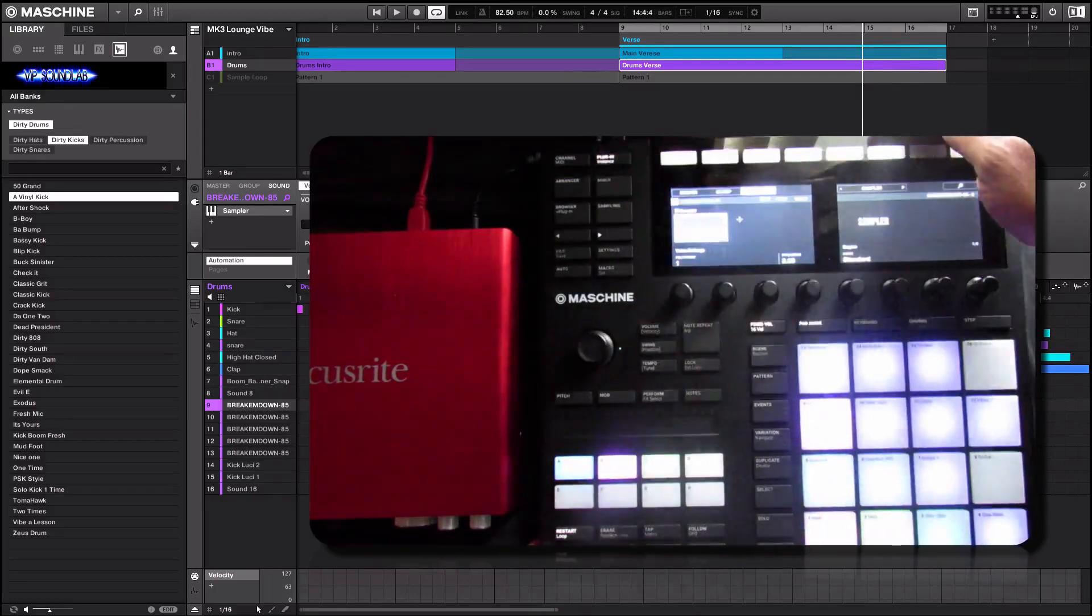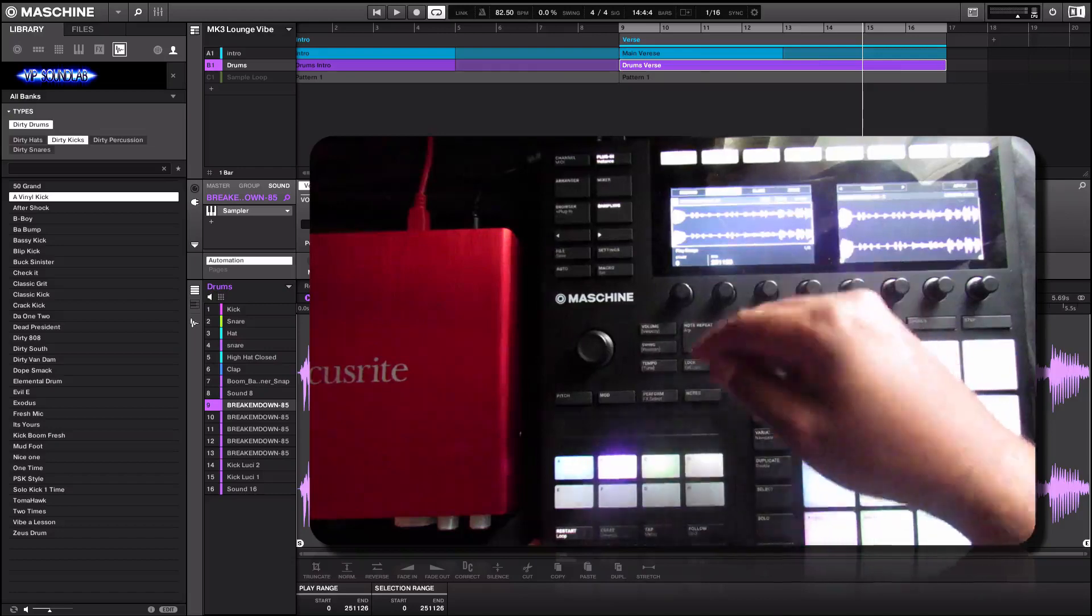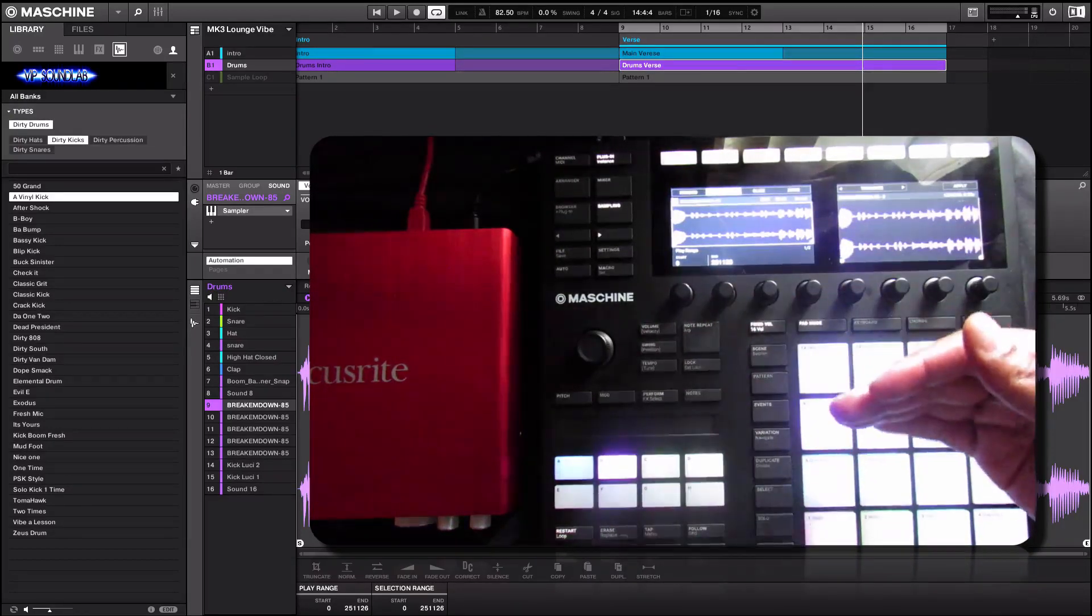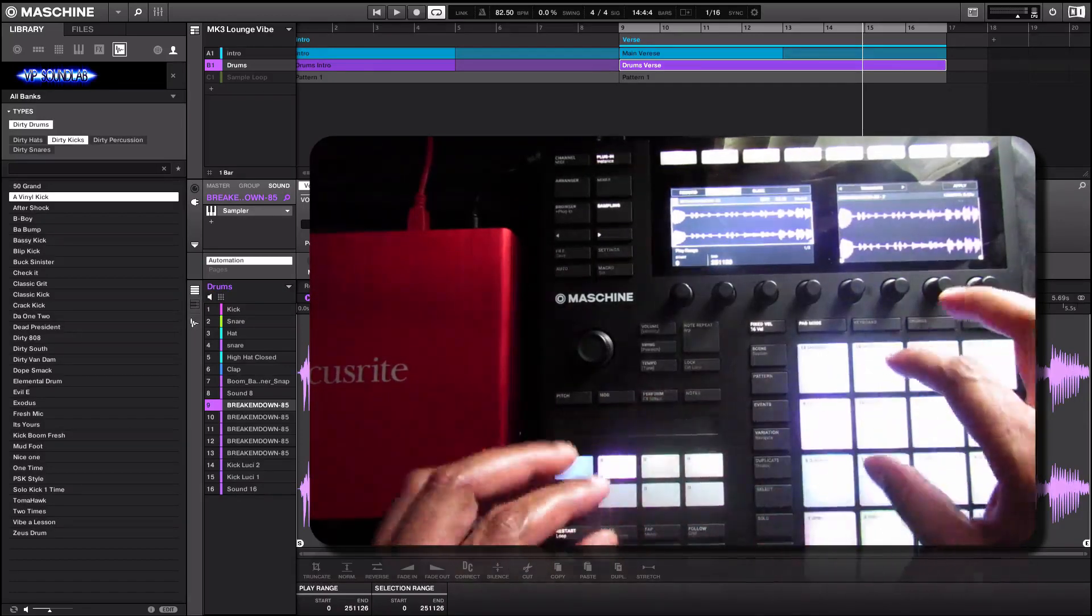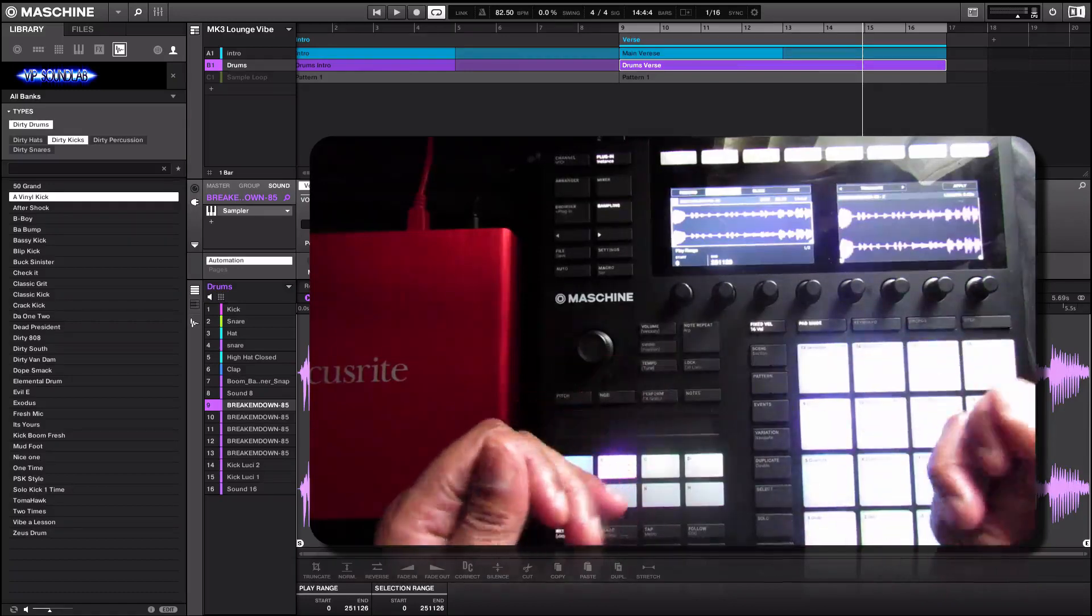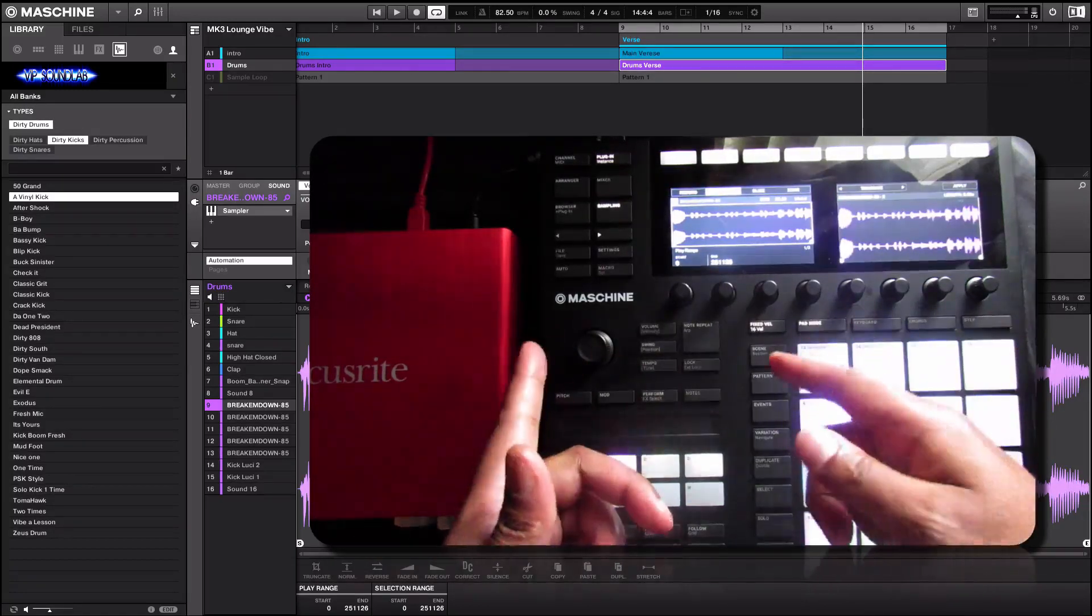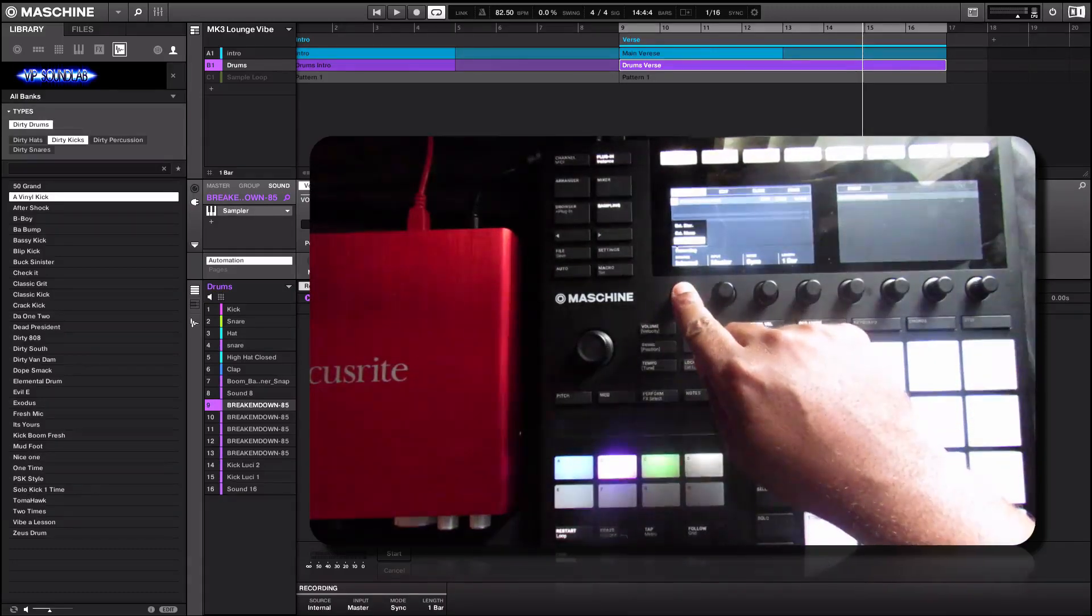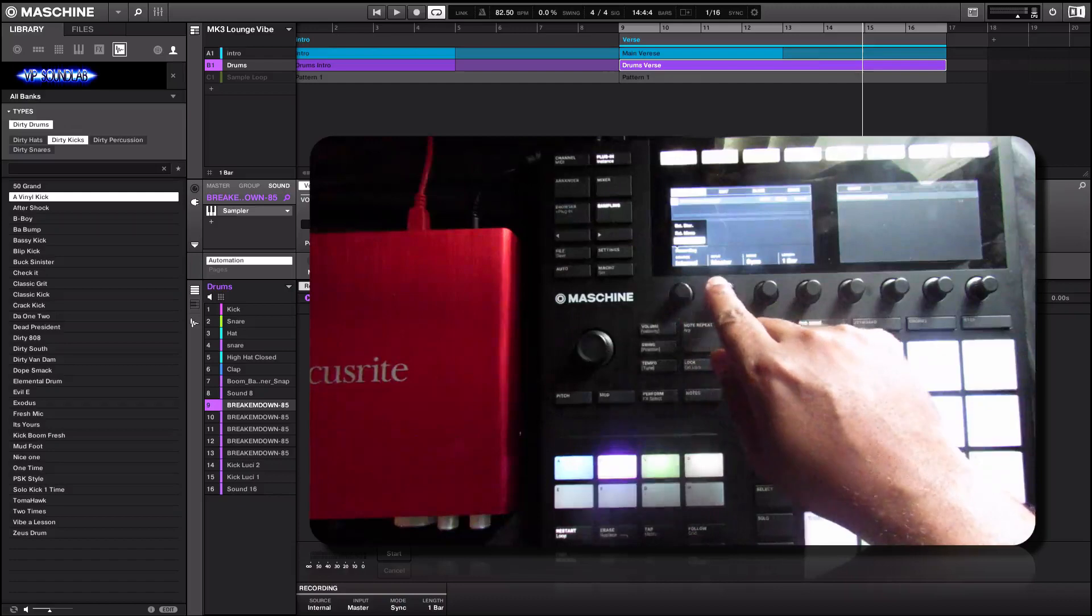I'm going to go to sampling. As you can see right here under sampling, you have record. That's when you want to record from an external device, for example a turntable. The MK3 has two line inputs where you can use quarter inch jacks and get your audio signal by pressing record.